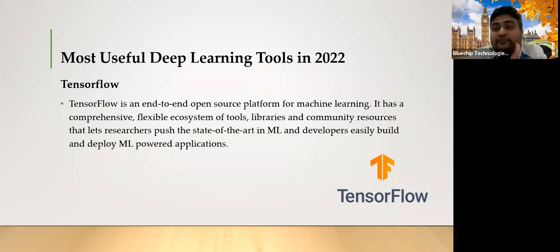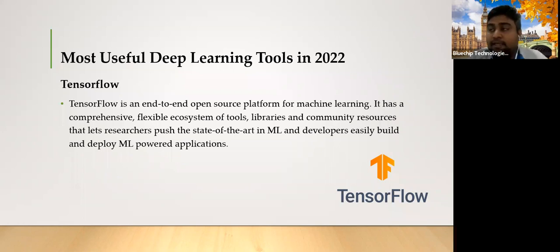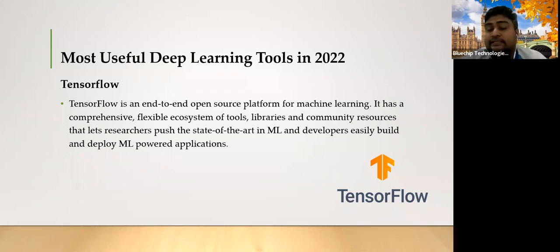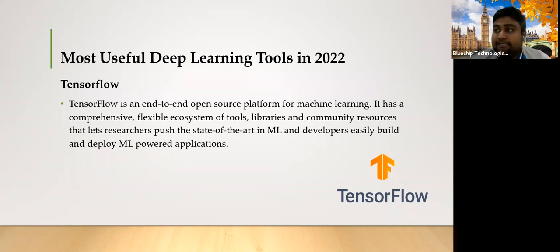TensorFlow now has different versions — you can run it on mobile, in a browser, or as a standard version on the web. They keep updating the version regularly, so you get the latest benefits. If you're going into deep learning as a professional developer or student, TensorFlow is recommended because a lot of deep learning techniques are covered in that tool.